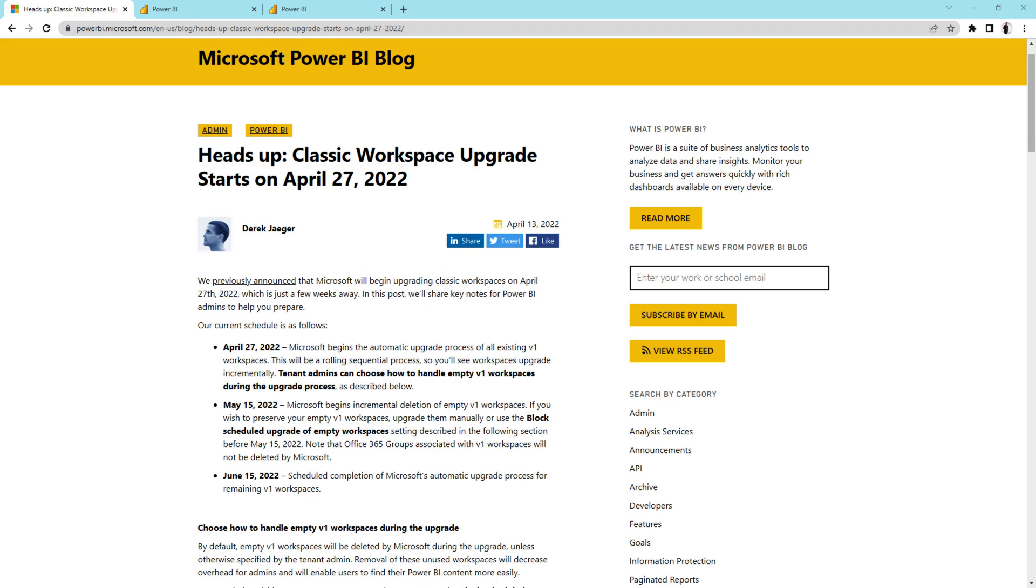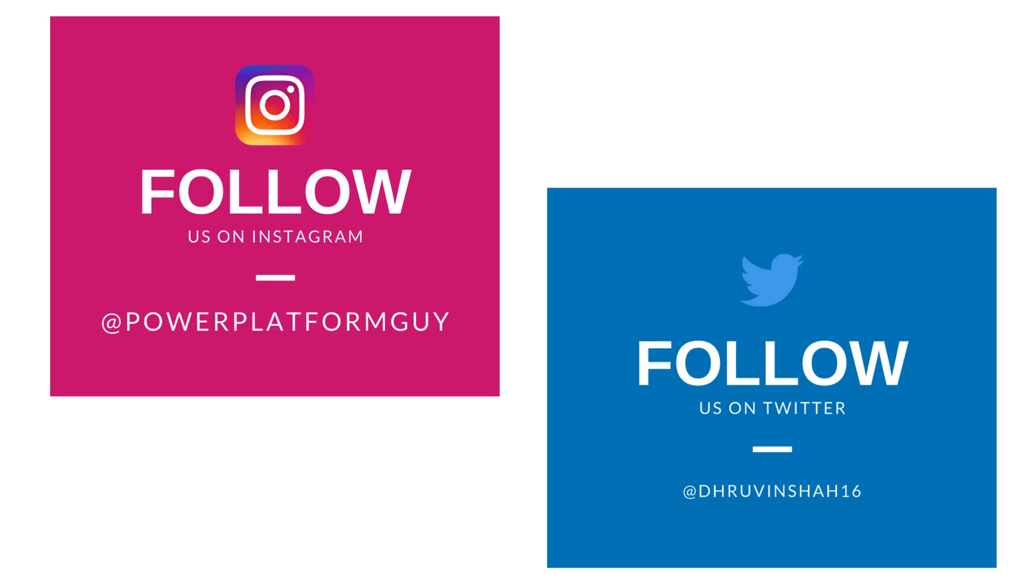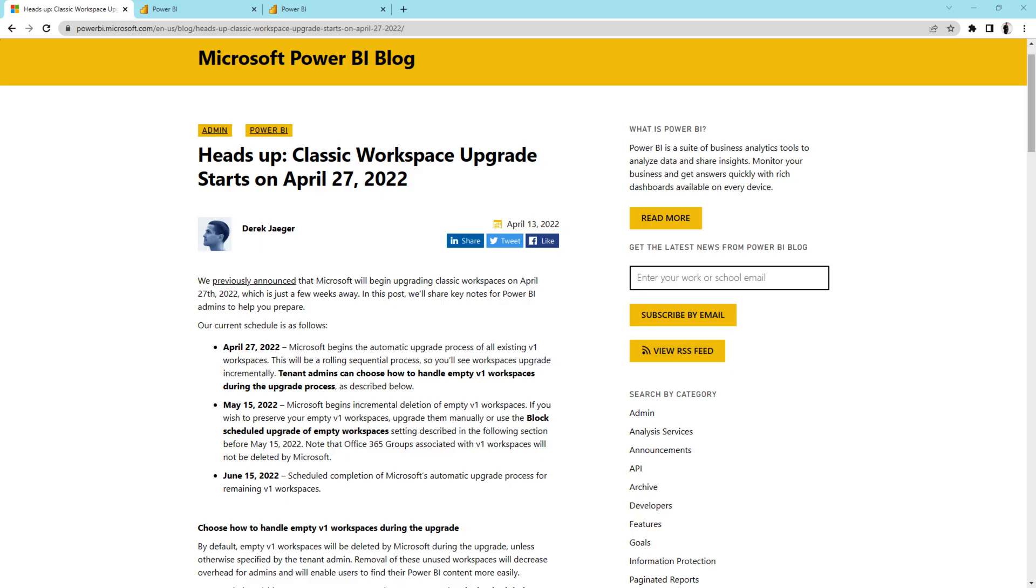But before that, if you haven't followed me on my Instagram and Twitter so far, do follow me because these are the platforms where I am uploading short content on Power Platform. So without further delay, let's get started and talk about the important heads up for classic workspace upgradation.